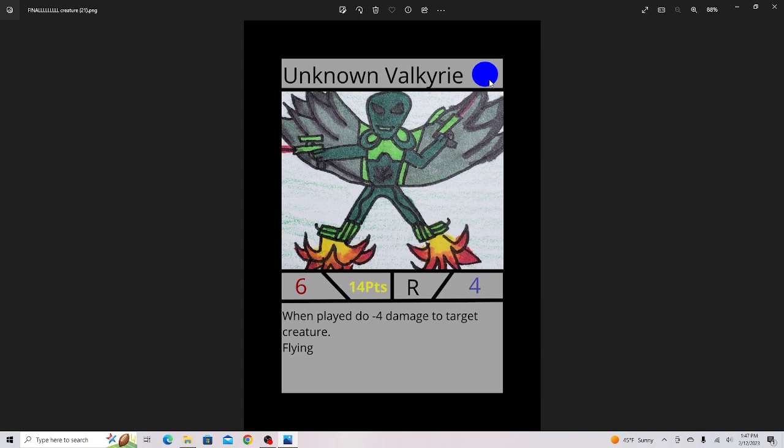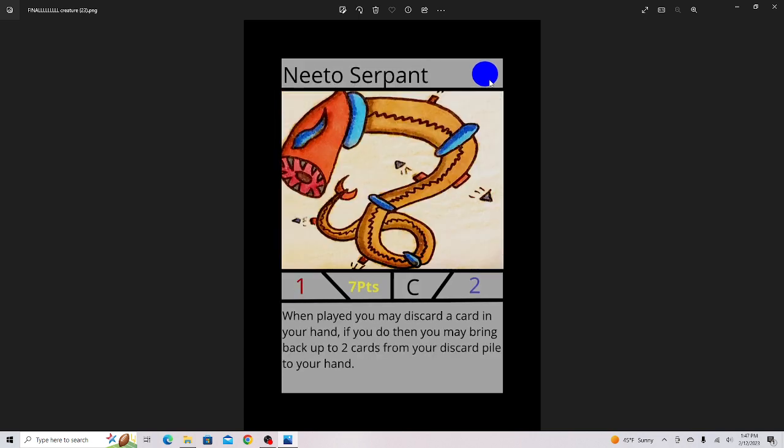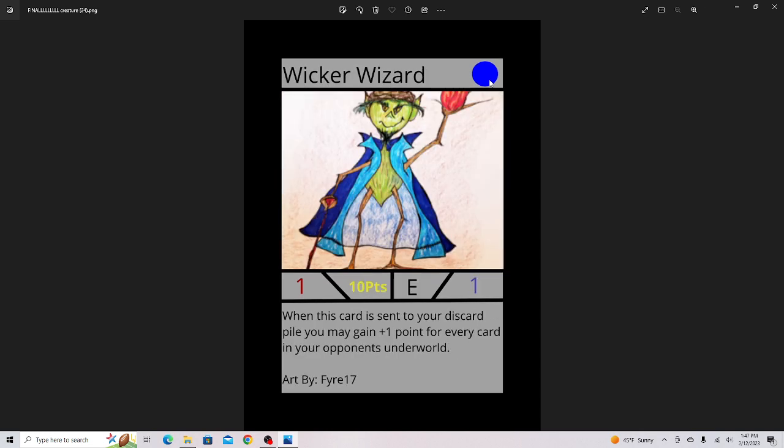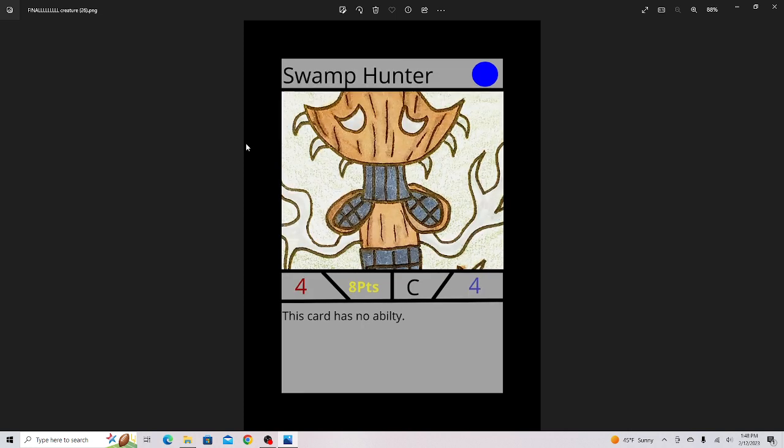Unknown Valkyrie for the unknown archetype. Knight of Gondo. Nito Serpent, a really good card that you can use in any deck. Wicker Wizard, this is another one I need to change the artwork because it looks a little foggy, but this is one my mom drew. Benguini Samurai. I thought this was a pretty cool card, I actually really like it. Even though it doesn't have ability, there's a lot of no-ability creatures in this set because no-ability decks are becoming a really big thing.